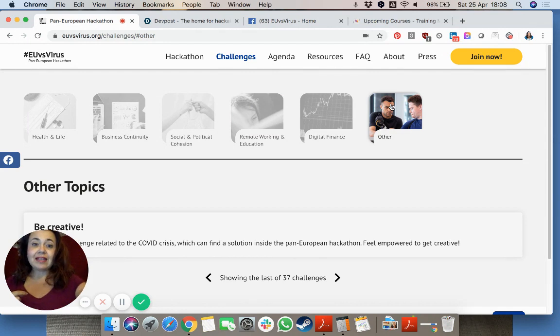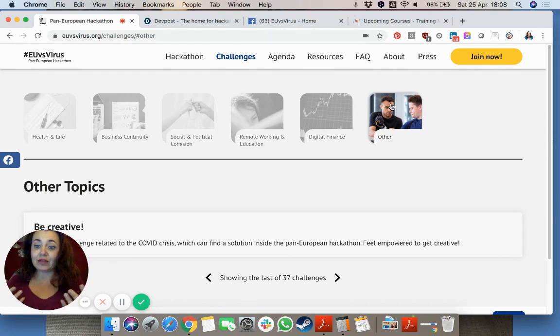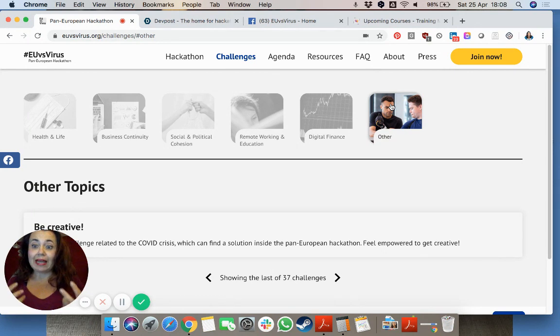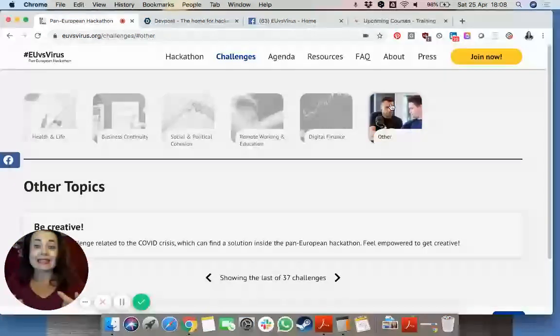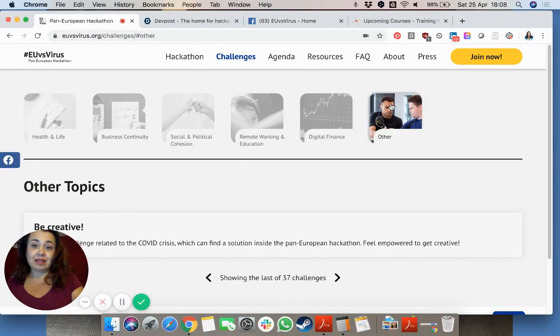By the end of this weekend hopefully we will have winners from each challenge that try to really fix these issues.